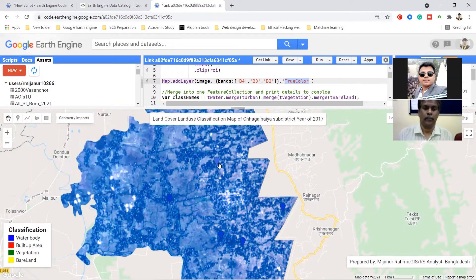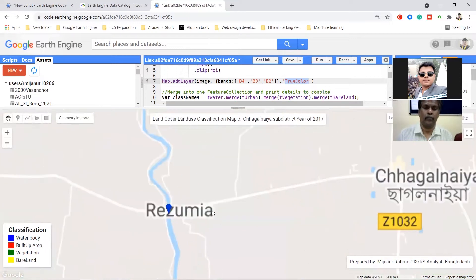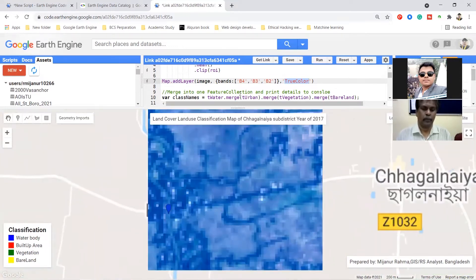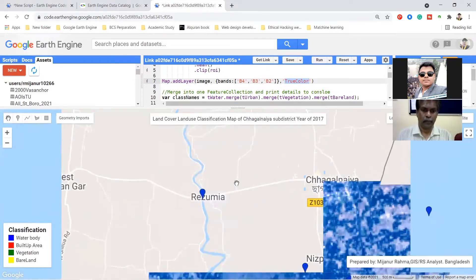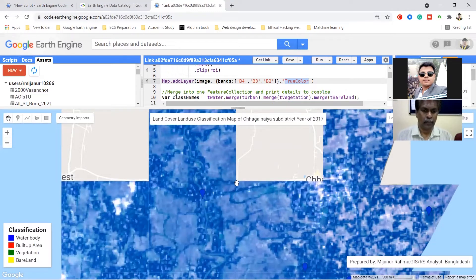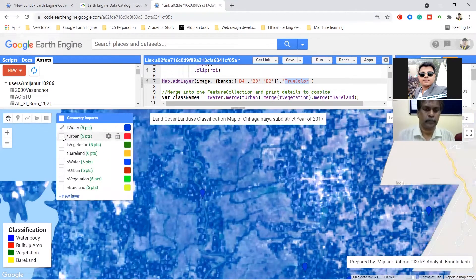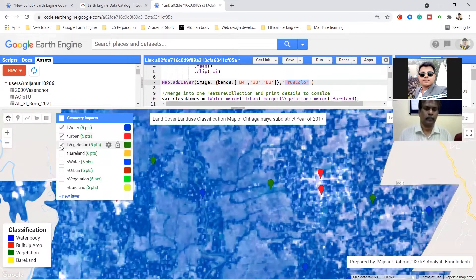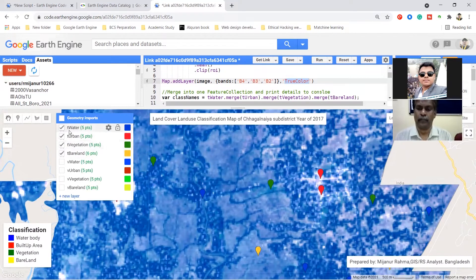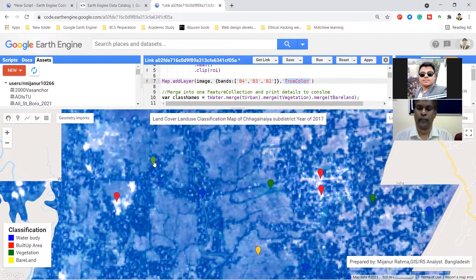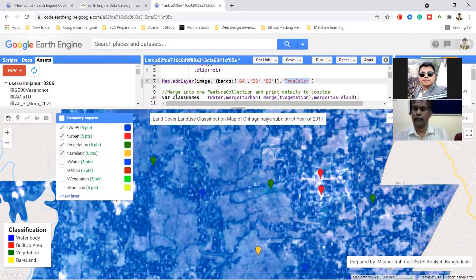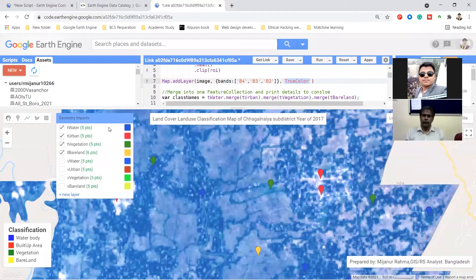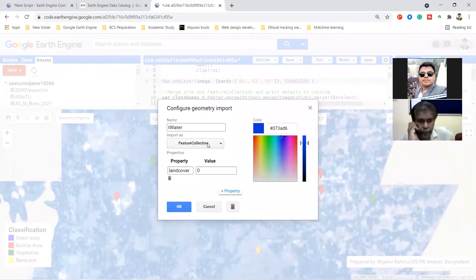You can see this is the water body, this is the urban area, this is the vegetation, and this is the bare land. I select specific classes using markers for water, vegetation, and others. When I click on a marker, I simply define a name. You must select 'Feature Collection' because we are collecting from the image collection.